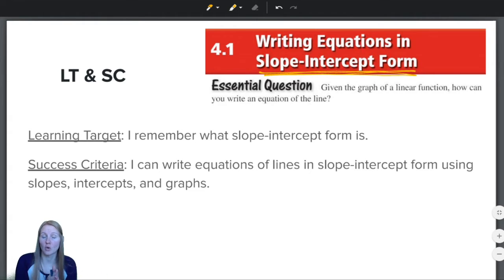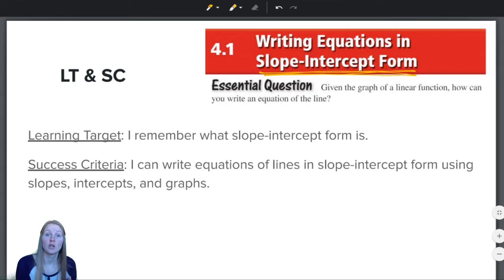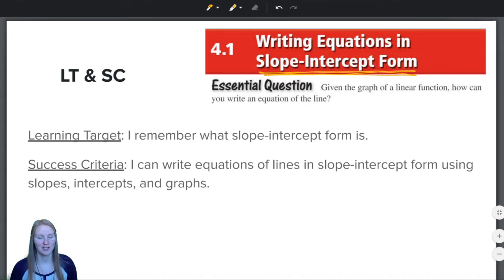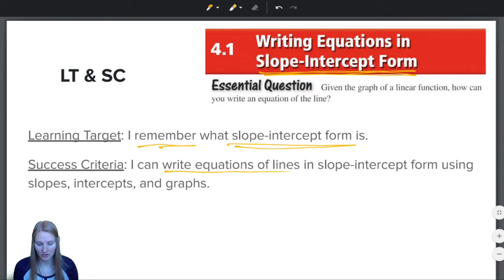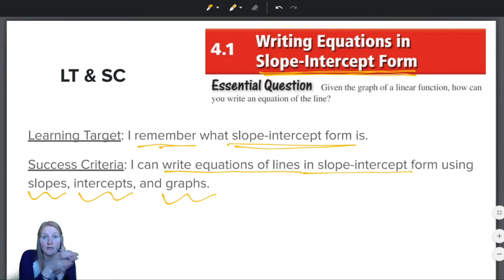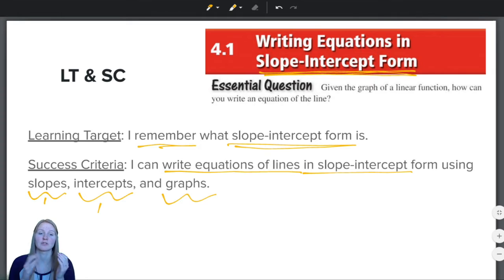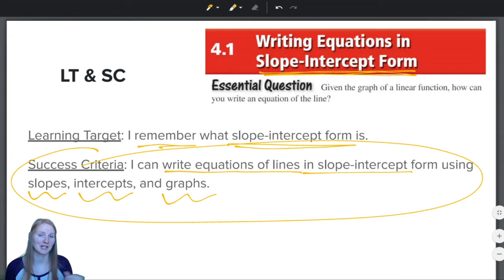It's about looking at a graph or looking at some other information and being able to write the equation. So in chapter 3 we went from the equation to the graph. Now we're going from the graph or other information to the equation. Our learning target is: I remember what slope-intercept form is. Our success criteria is that you can write equations of lines in slope-intercept form using slopes, intercepts, and graphs.